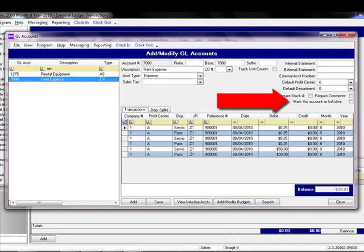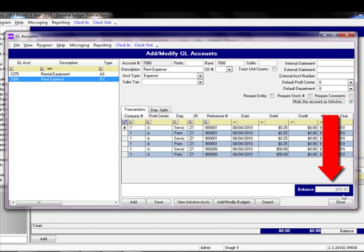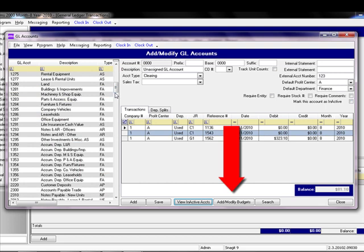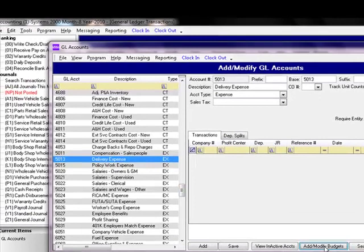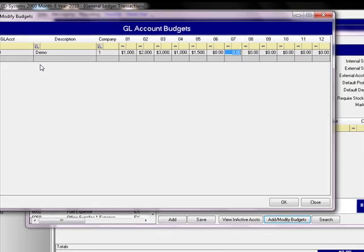Once you have set up your chart of accounts, as years go by some accounts may become outdated. In that case, you would want to mark an account as inactive. The only way to mark an account inactive is if it has a zero balance — you cannot mark an account inactive if it has a balance. Once it is inactive and you save the record, you can come back later and view any accounts marked as inactive. There are also times where you want to set budgets for certain expenses or projected revenues. To set up budgets, click Add Modify Budgets, type in the account number and company, then type in the budget for each month. By setting up budgets, you will be able to get reports that compare your current values to budgets and give you a variance on your P&Ls.